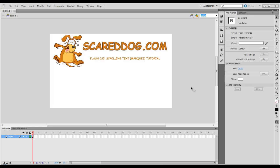Hey guys, Aaron Crowe again here with ScaredDog.com. Today I'm going to show you how to do a marquee scrolling text for your Flash project.